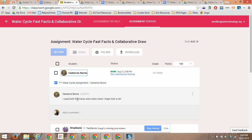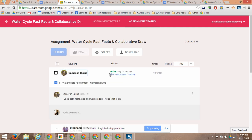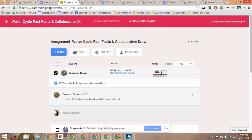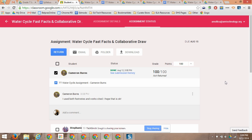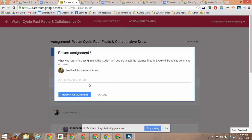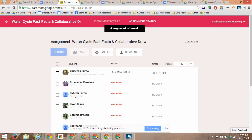If I want to grade it, I just click here to grade, and I can see that I've assigned 100 points to this. So I just go in here and add 100, and then Cameron has a grade for this assignment. I can now return it back to him with feedback. Great work. And we all know that we give more descriptive feedback than that. And I return that to Cameron.